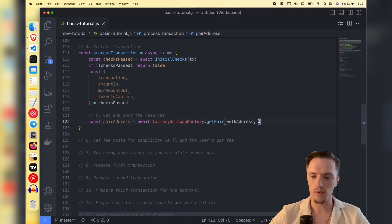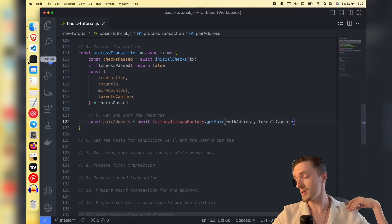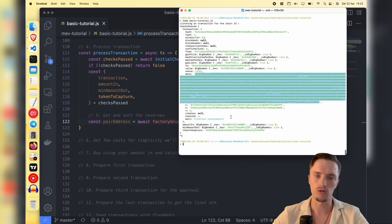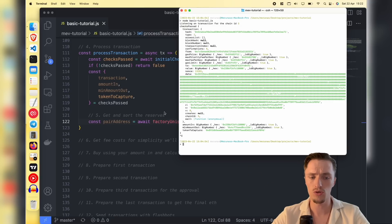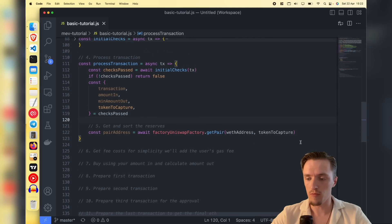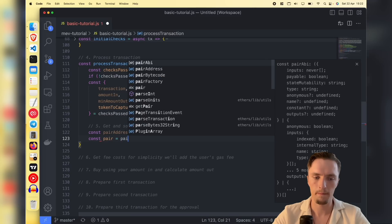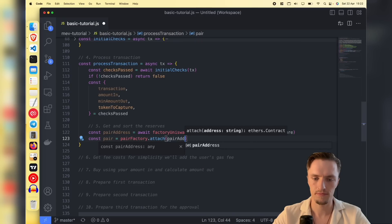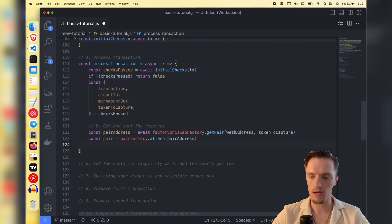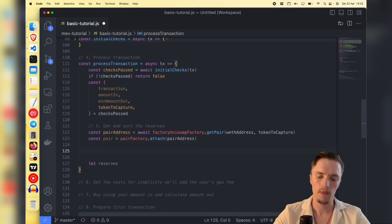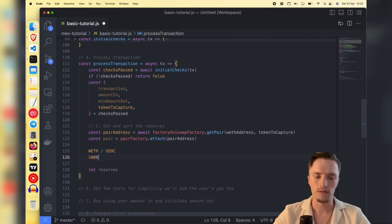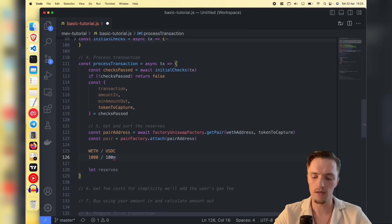The token to capture is the one we received in the transaction. What we're building here is a generalized sandwich MEV bot — it makes money by trying to sandwich every single transaction it sees, regardless of which token it is. You can also make a MEV bot focused on just a few pairs. Once we have that, we access the pair by doing pair factory dot attach with the pair address, so we can call functions from the pair contract.